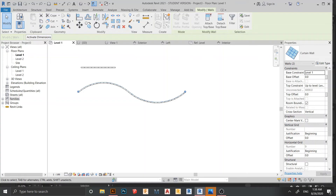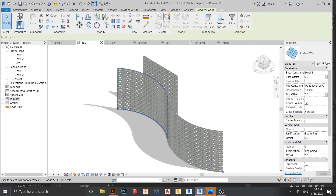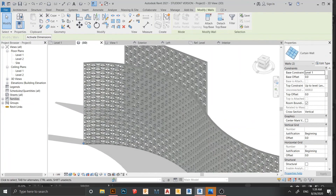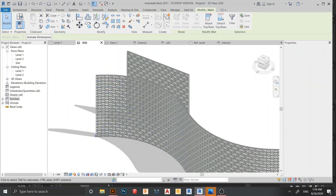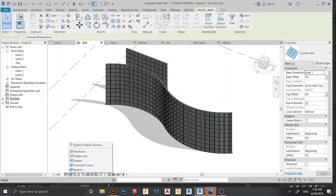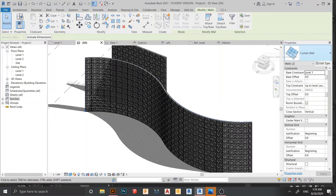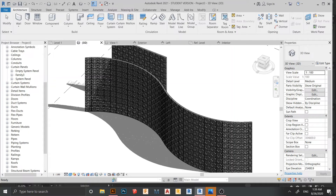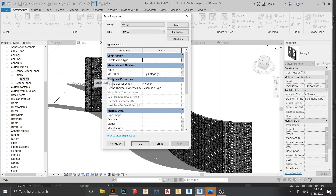Now let's go to the 3D view. Here is what we have done — you can see our shadow and the pattern is running properly on the curved walls too. Now we need to change the material. To change material, you cannot do it directly in the property panel — you need to go into the Family editor and find the curtain wall panel family, which is Family 3.